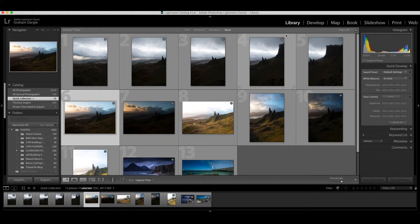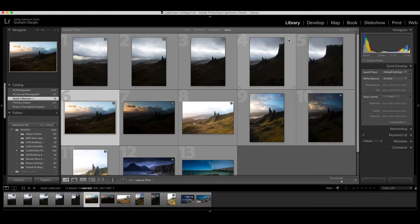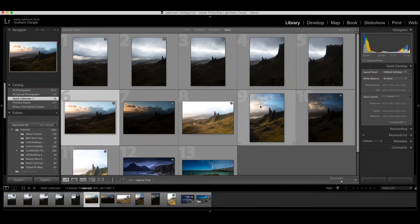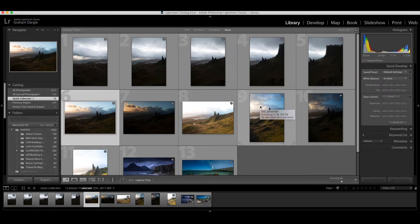It's Graeme Dargy here with another Teachable Moment. Today we're going to look at Photomerge in Lightroom Classic. Photomerge is something that will allow you to put together panoramic or HDR images in Lightroom.